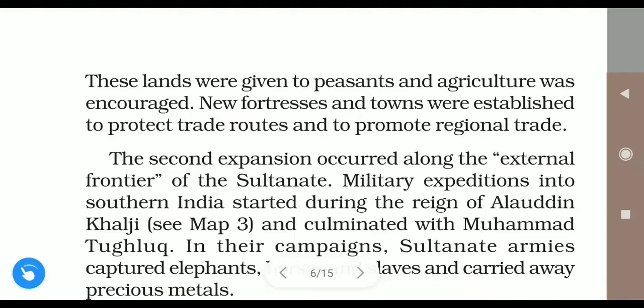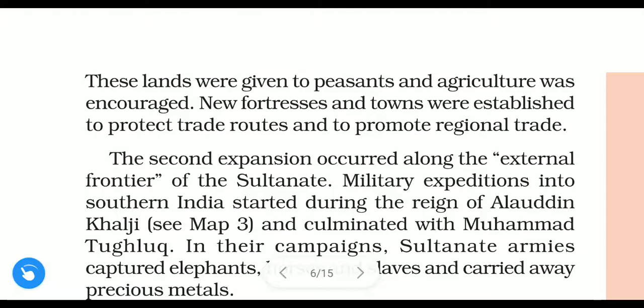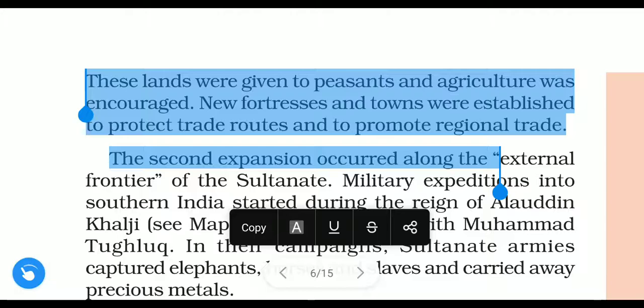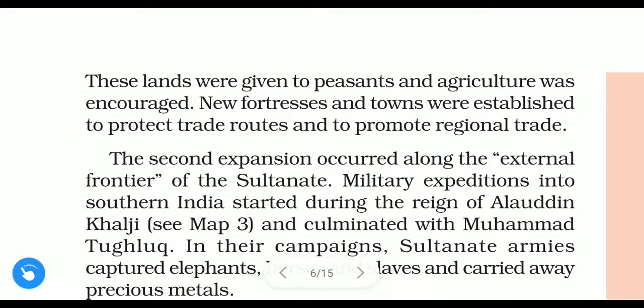The cleared land was given to peasants and agriculture was encouraged and promoted. New fortresses and towns were established to protect trade routes and to promote regional trade. A fortress is a very strong building that can be defended against any kind of attack.